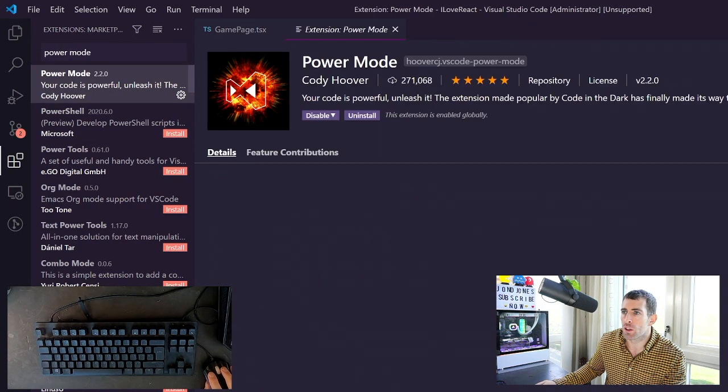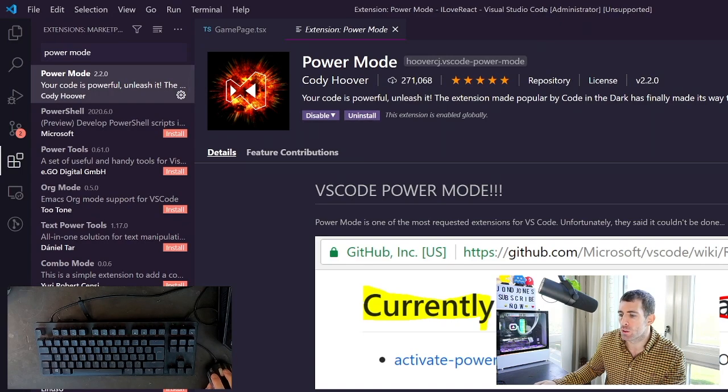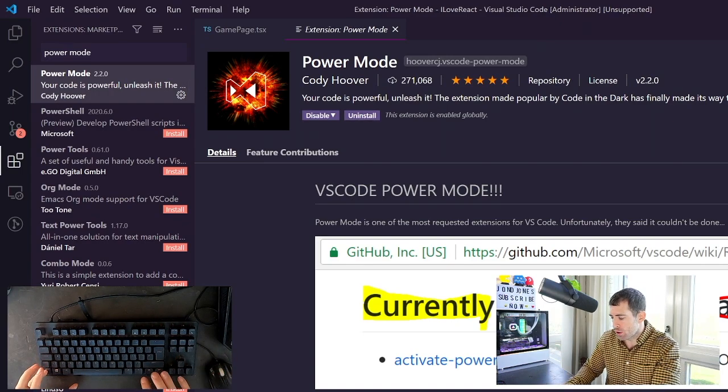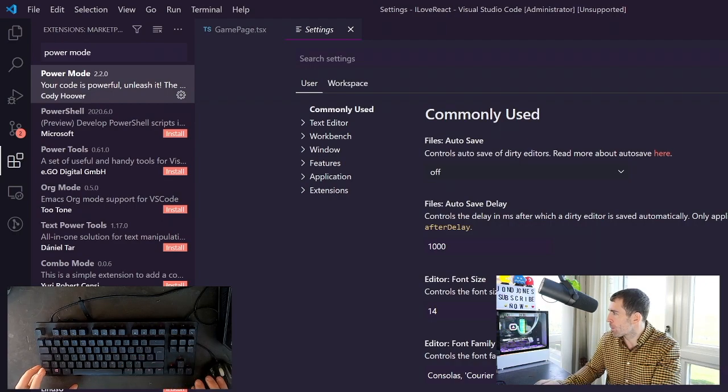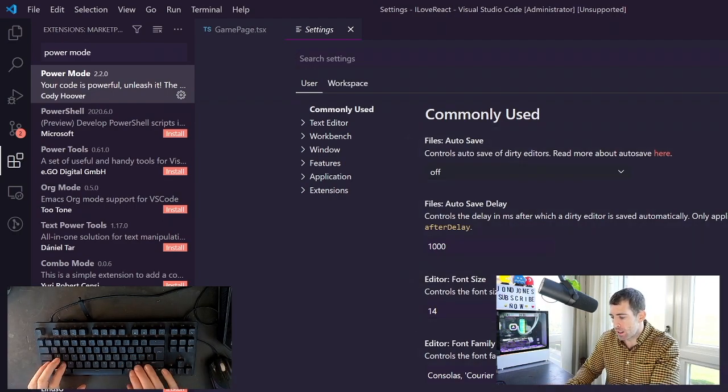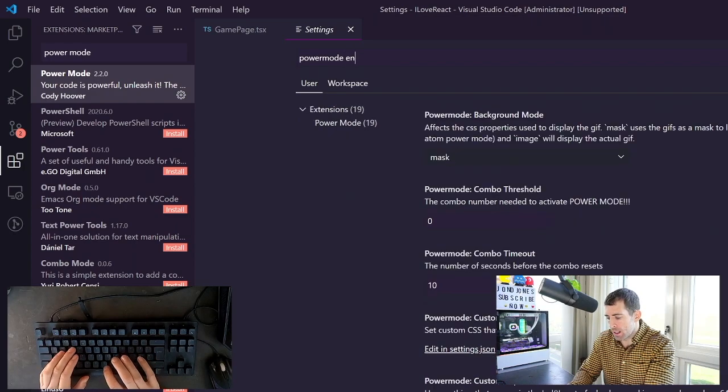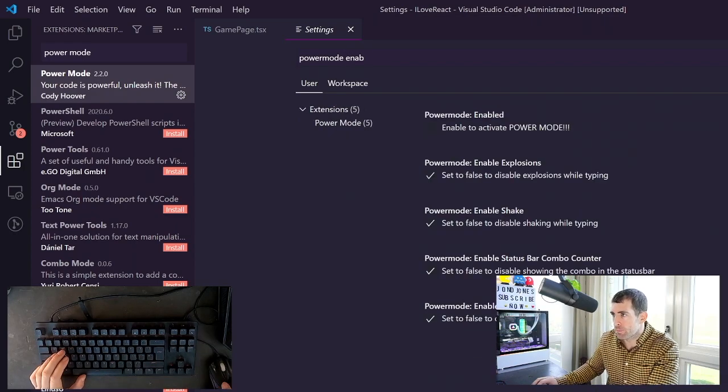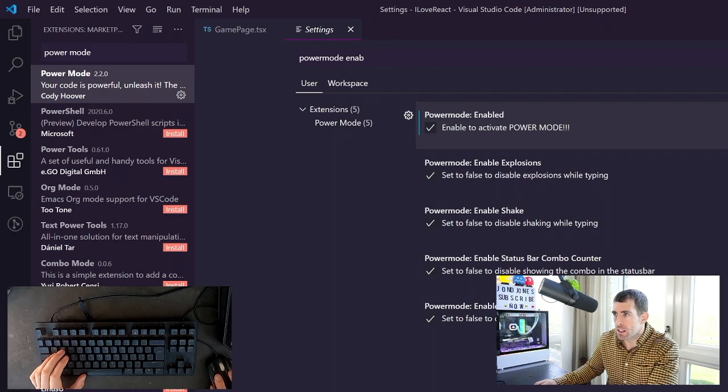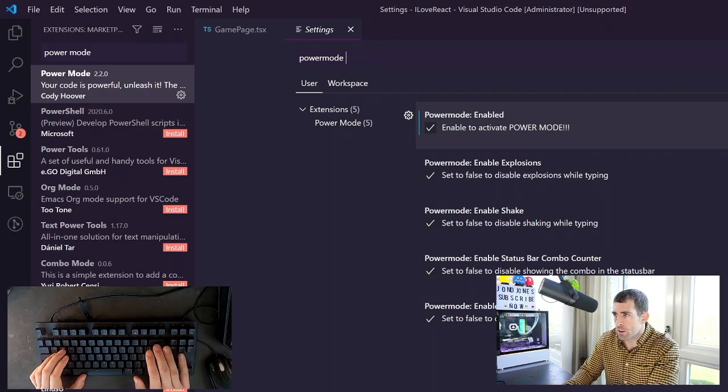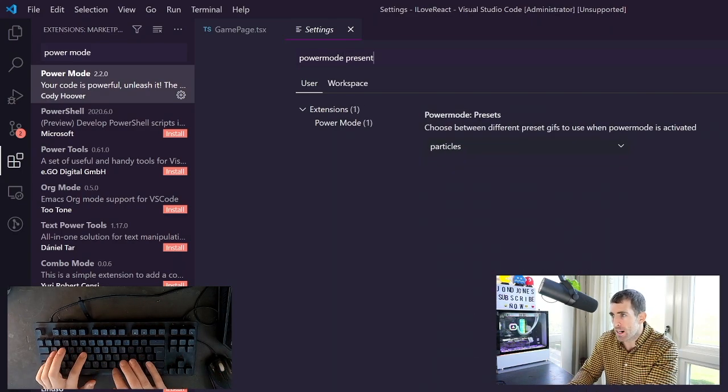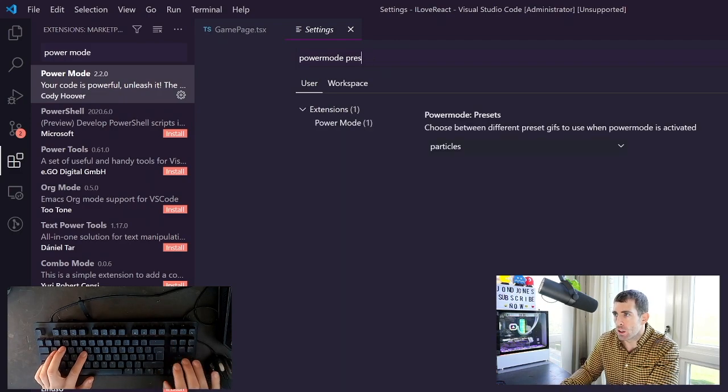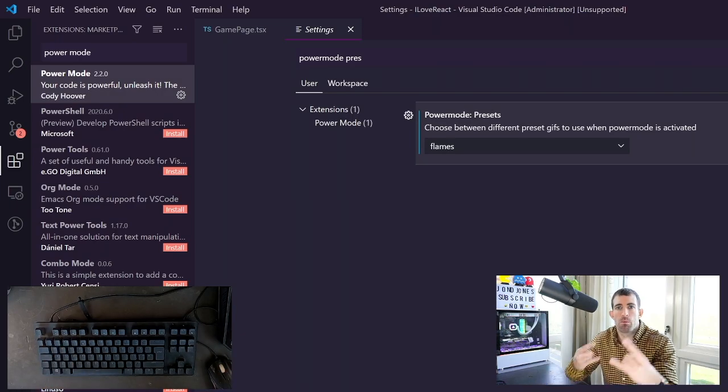I've done it in another video so I won't spend too much time on it. So what we want to do is search for Power Mode and then click install. Now with Power Mode installed we want to do a control and a comma. This will open up our settings and in here we want to type in power mode enable. So tick this box here. Now by default Power Mode comes with the particle effect. So if we do power mode presets we want to change particles to flames.